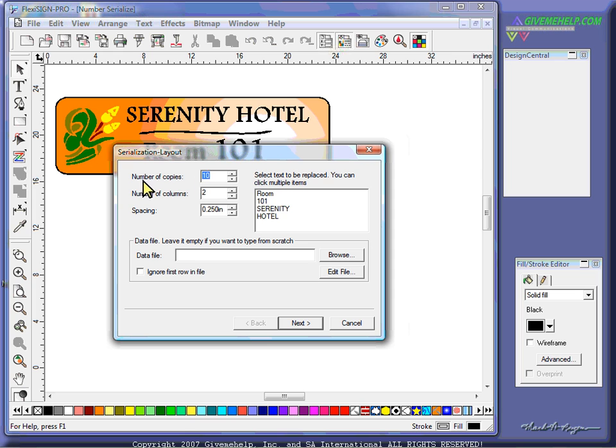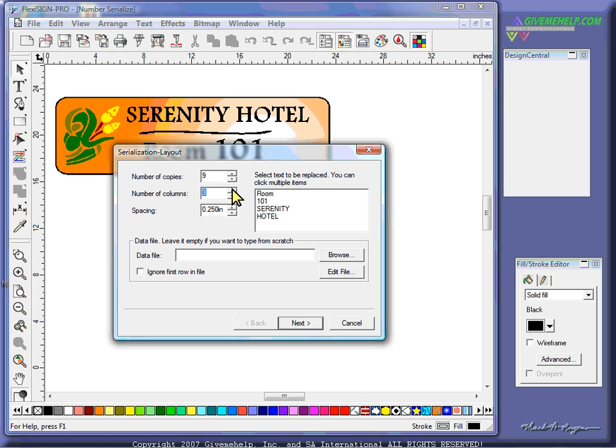Now, precisely, it just asks you, how many copies do you want? We're just going to do nine to keep this simple. And how many columns do we want to put them in? Three. So in other words, we want three across and three down. How much spacing do you want in between each copy? You can type in these values as needed.